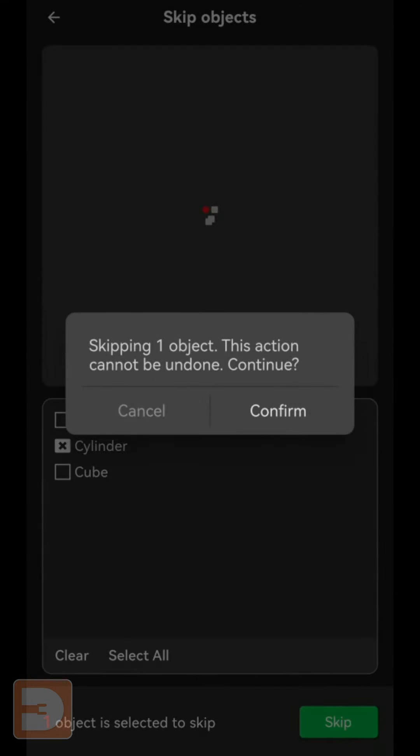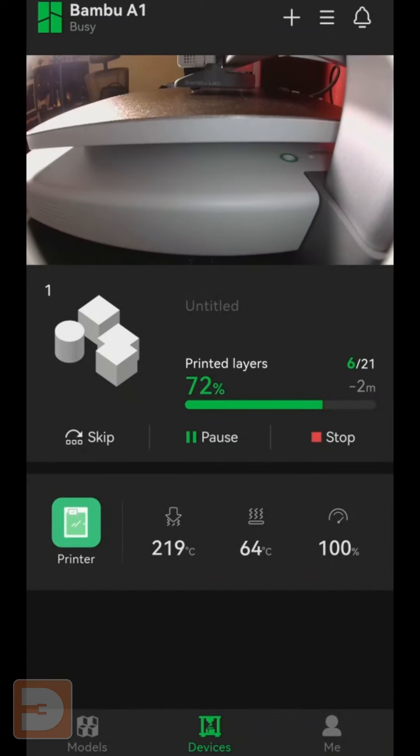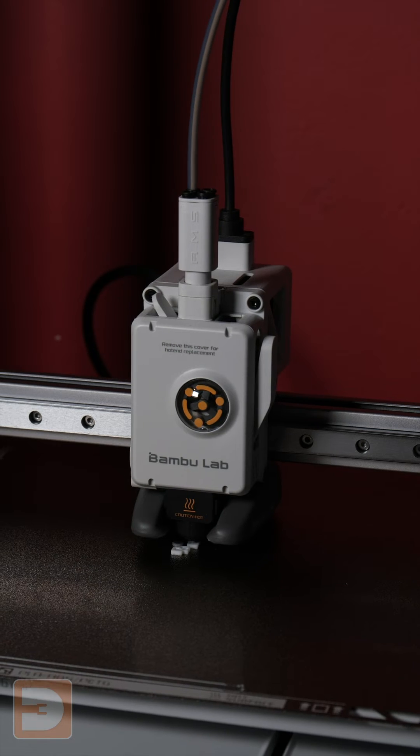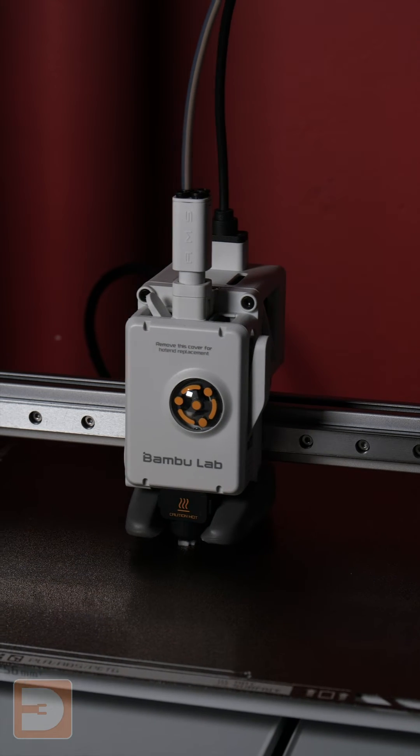Confirm that you're happy that you won't be able to unskip this, and then it will stop printing that item, continuing the rest of the print without a problem.